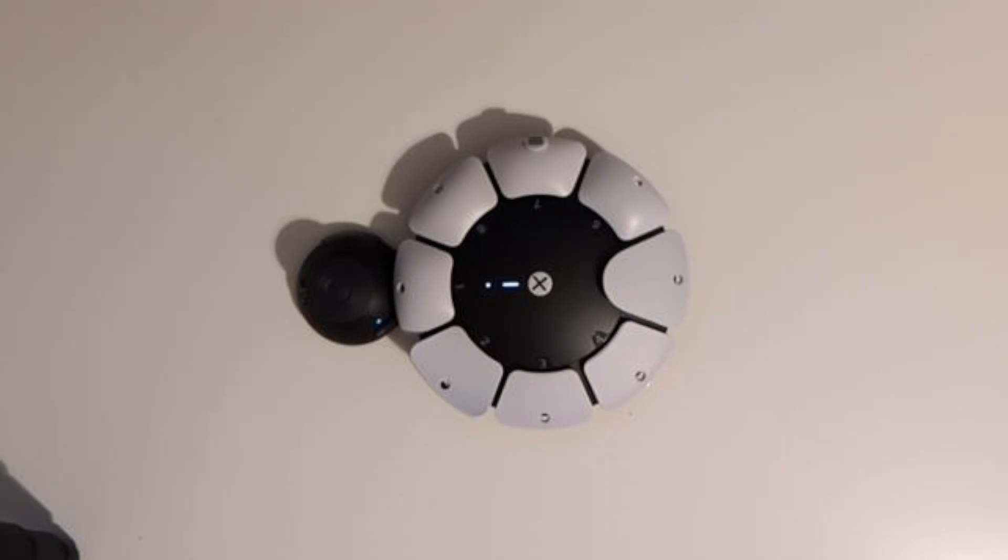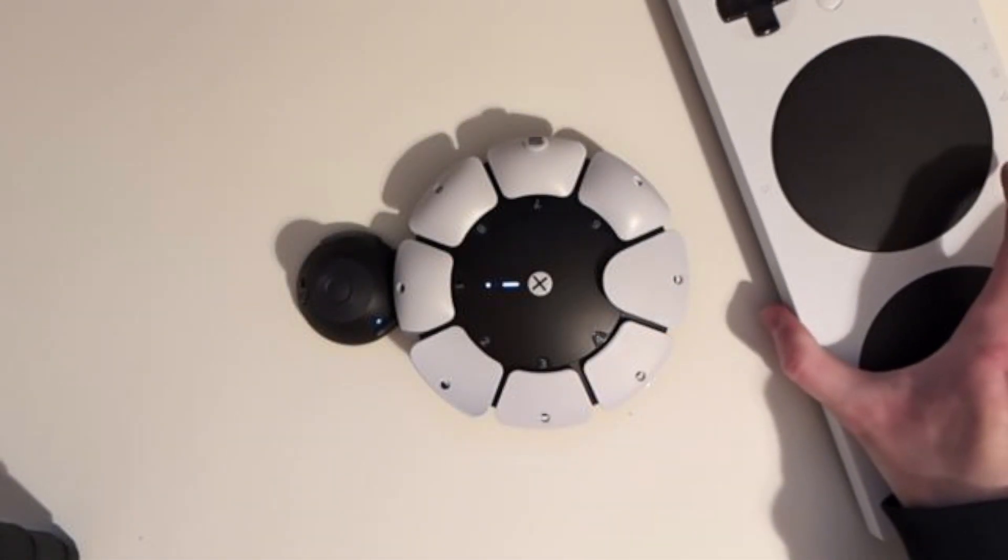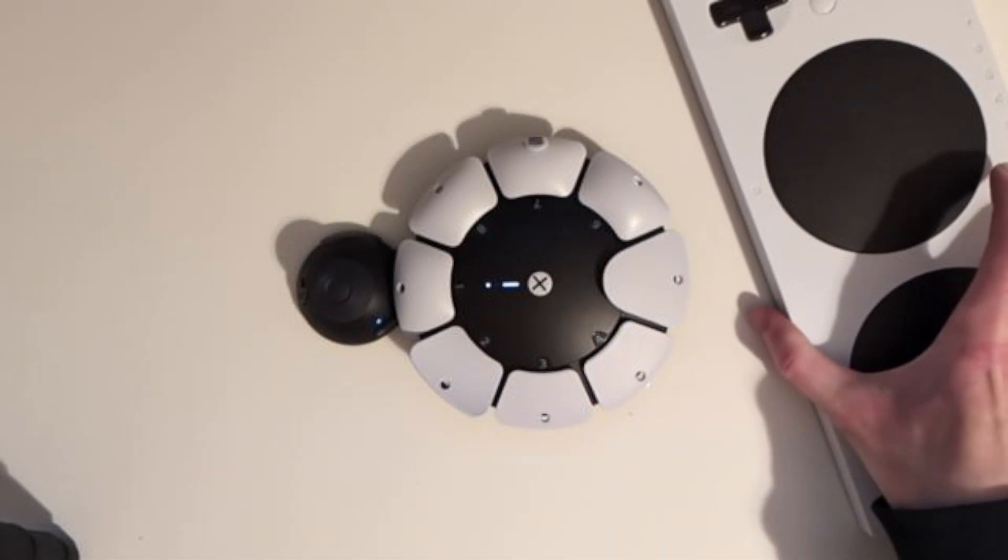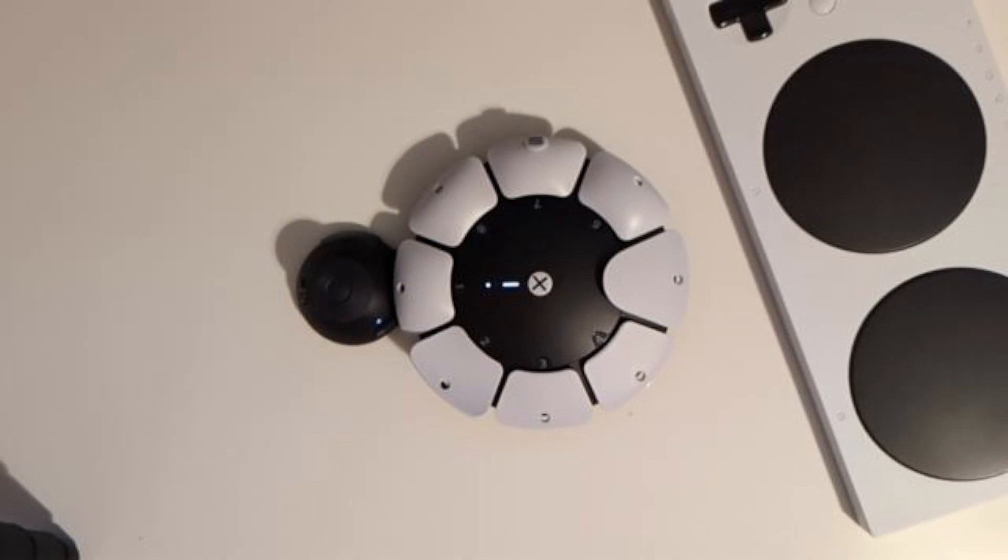This is the PlayStation Access controller. It's similar to the Xbox Adaptive controller, both are meant to be an alternative to the standard controller on each platform.